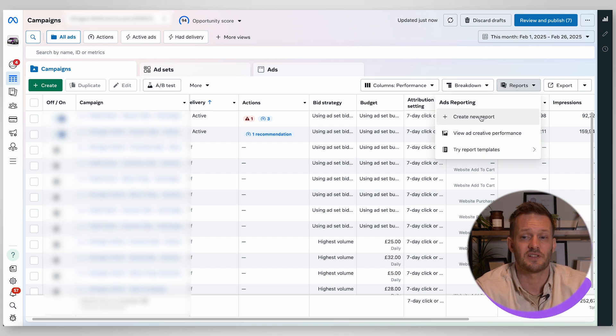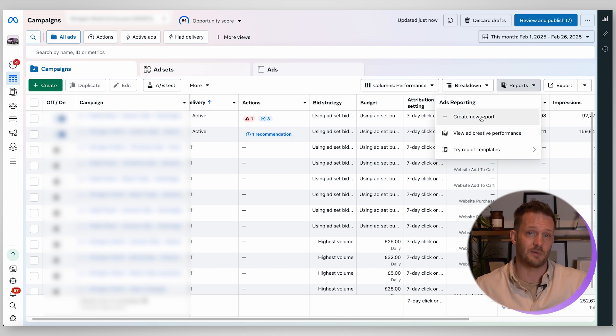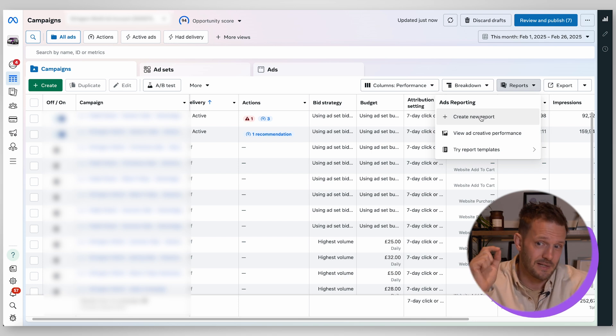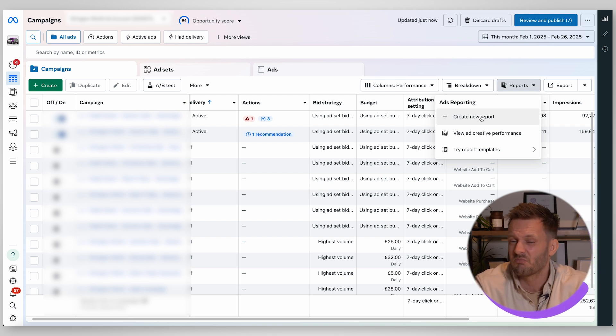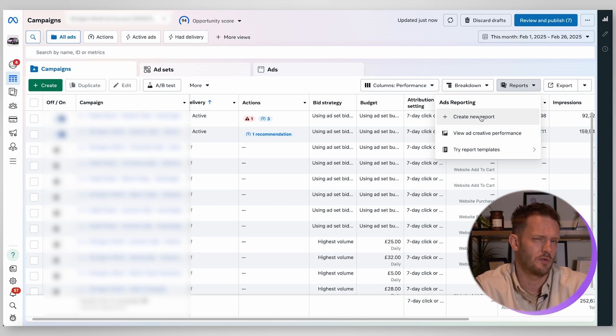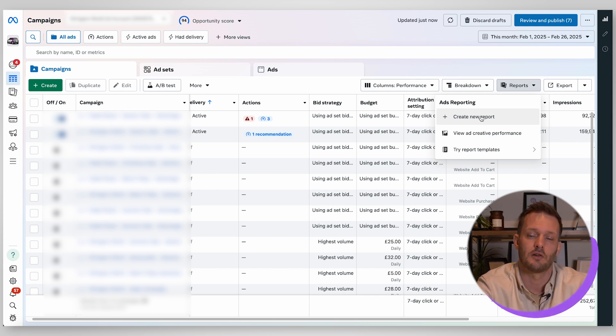Then you have reports. This is where you would create custom reports. We are going to get a video up where we fully take people through exactly how to do that. It's a little bit complicated if you're new to it but this is just to show you where that is.